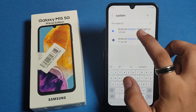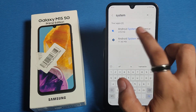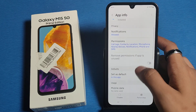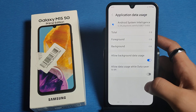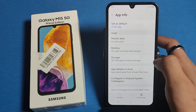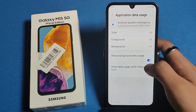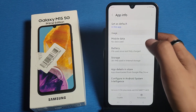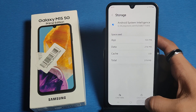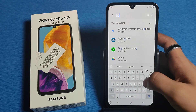You will see System, Android System, Intelligent Android System, WebView — just click on it. You will see Mobile Data. You have to clear the cache from here. You can see 'Allow Background Data' — turn that off, then clear the cache, and press back. Then type here: Google.